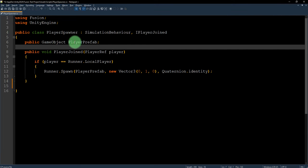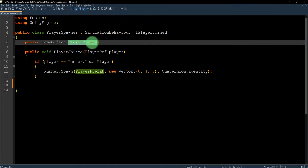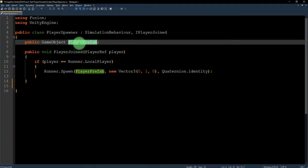Public game object player prefab. I need to edit the value of player prefab here.